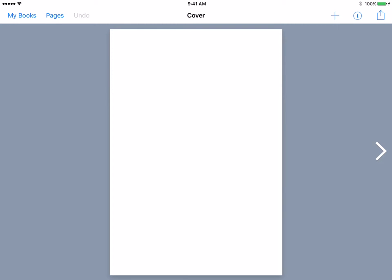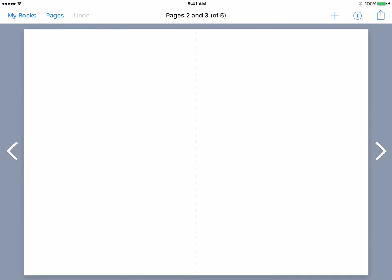If you see the arrow on the right side of the page, this is how you go from page to page. It just starts out by giving you five pages. If you need more than five, there is a plus button on the right side which can give you more pages. So we're going to go back to our first page.